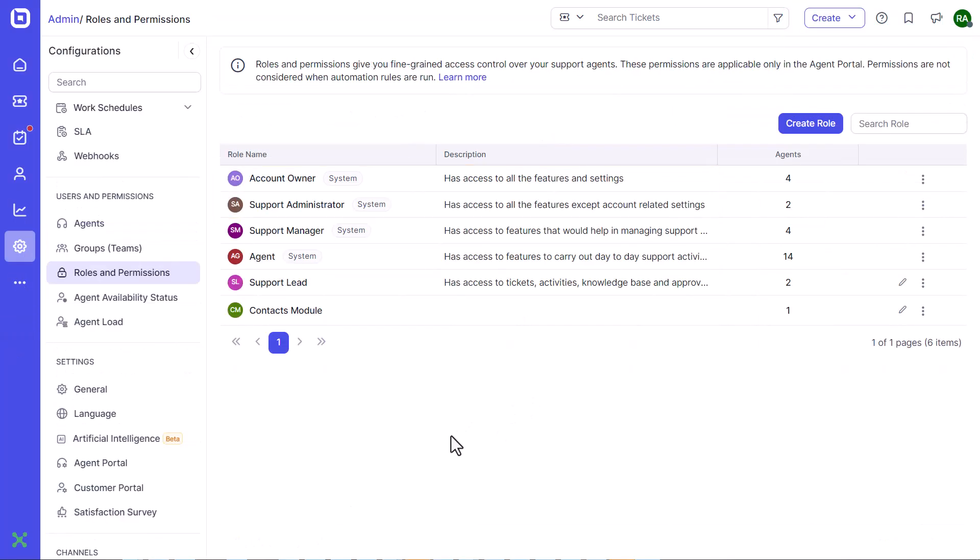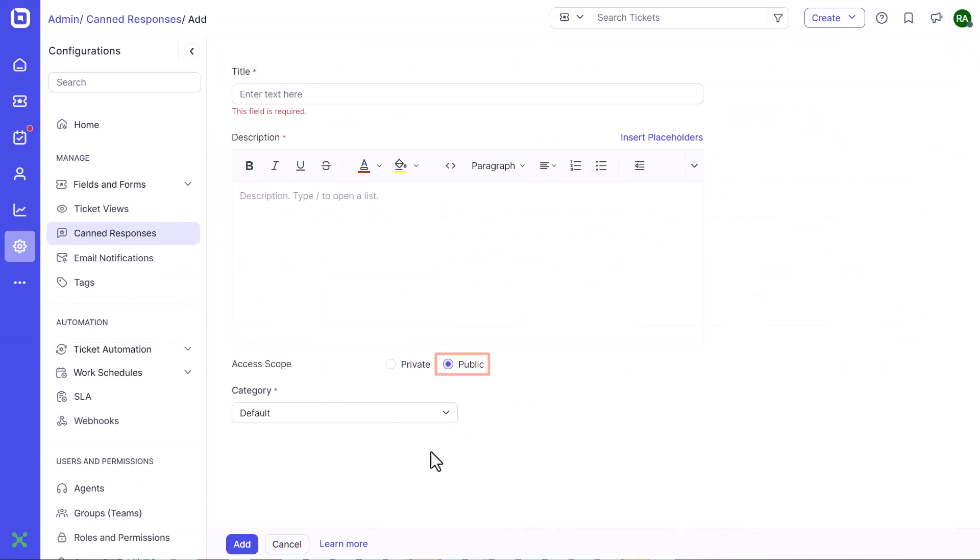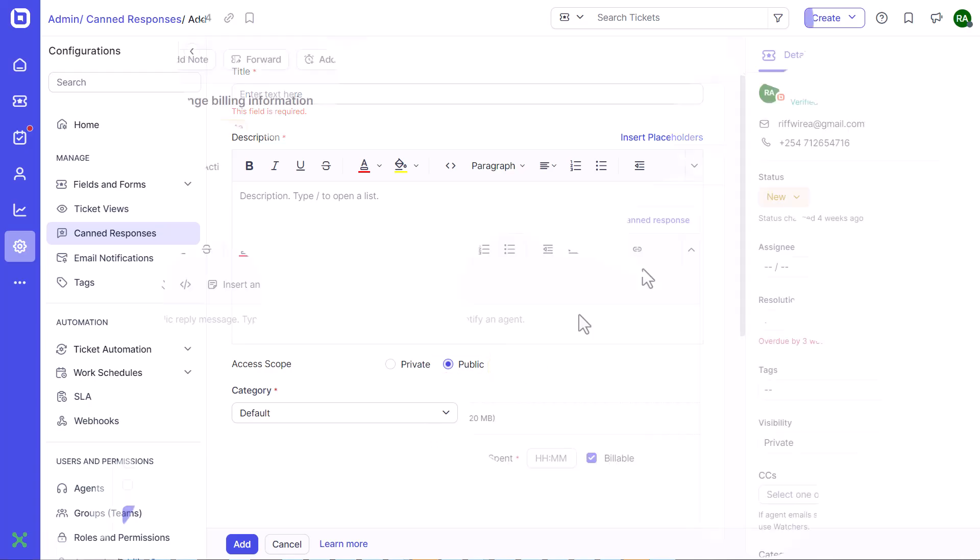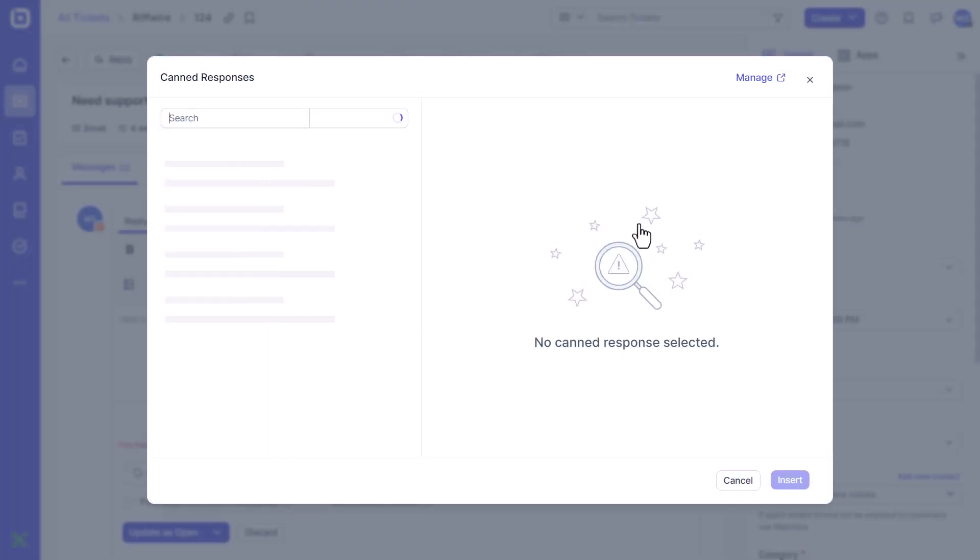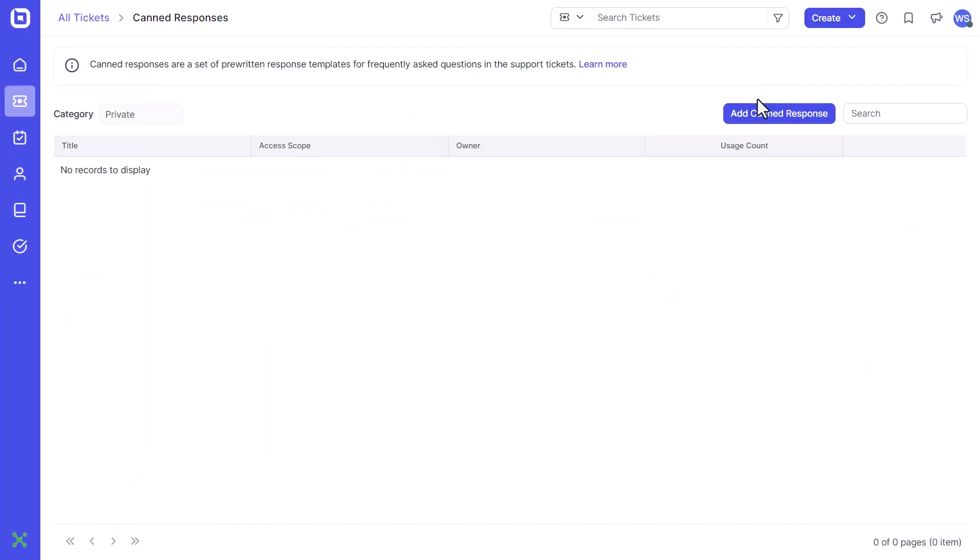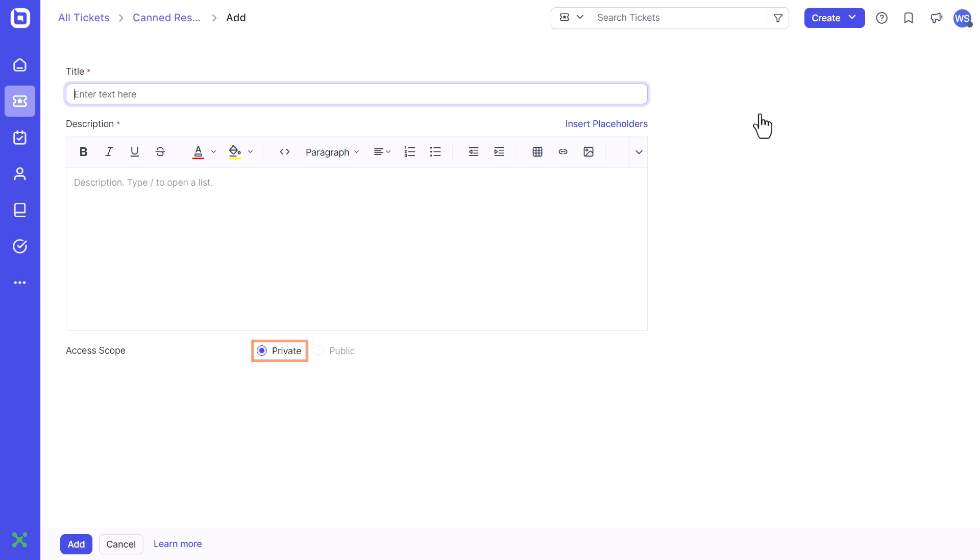Admins alone can create public canned responses visible to everyone. Agents with other roles can create private canned responses that are visible only to themselves.